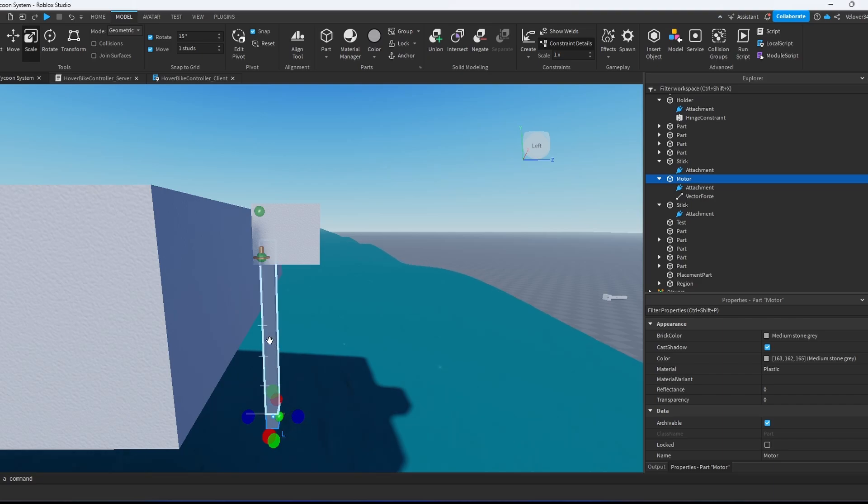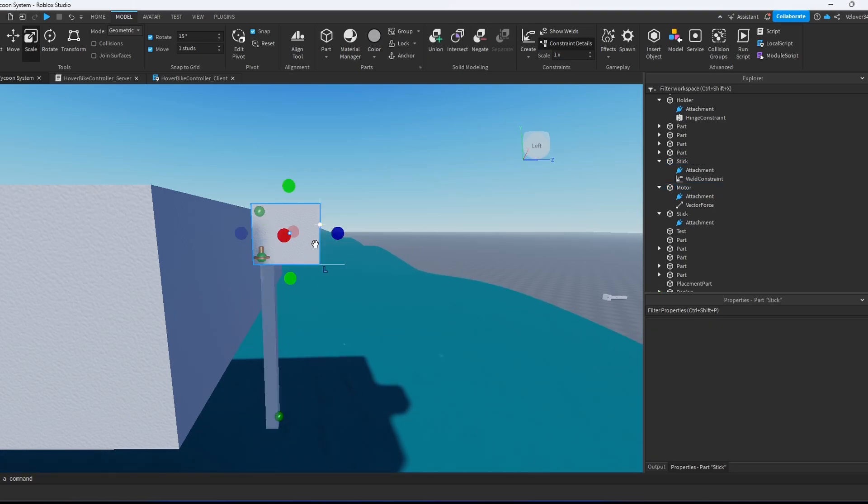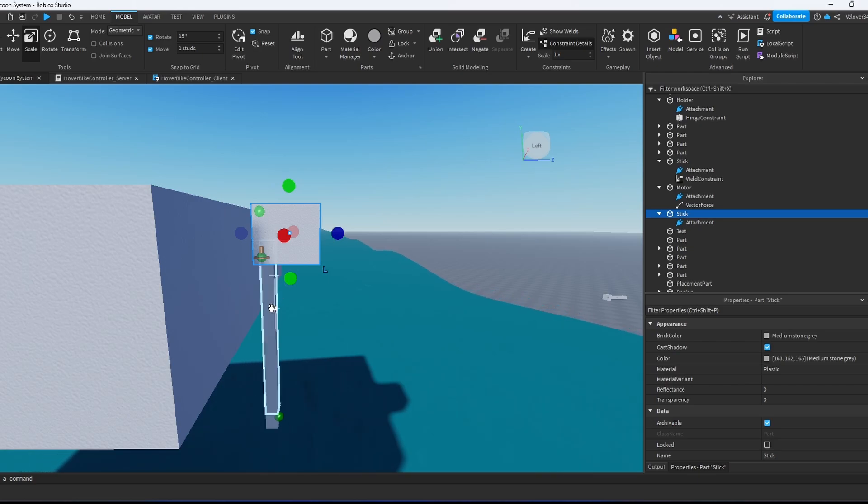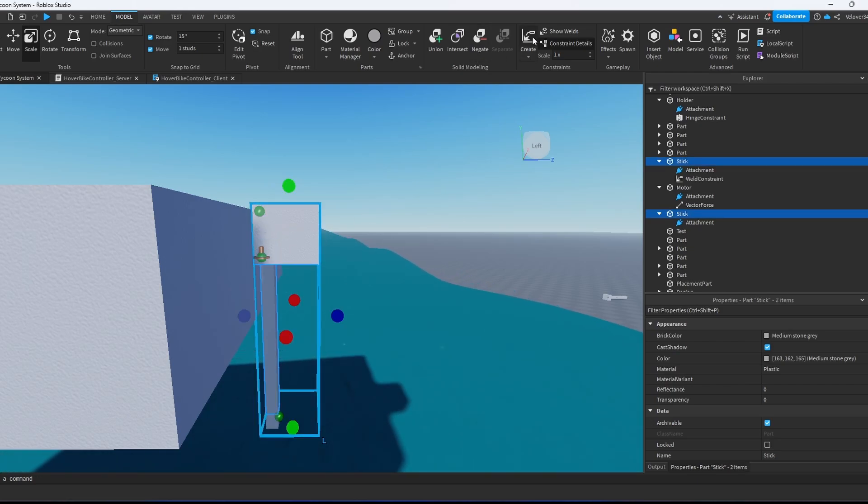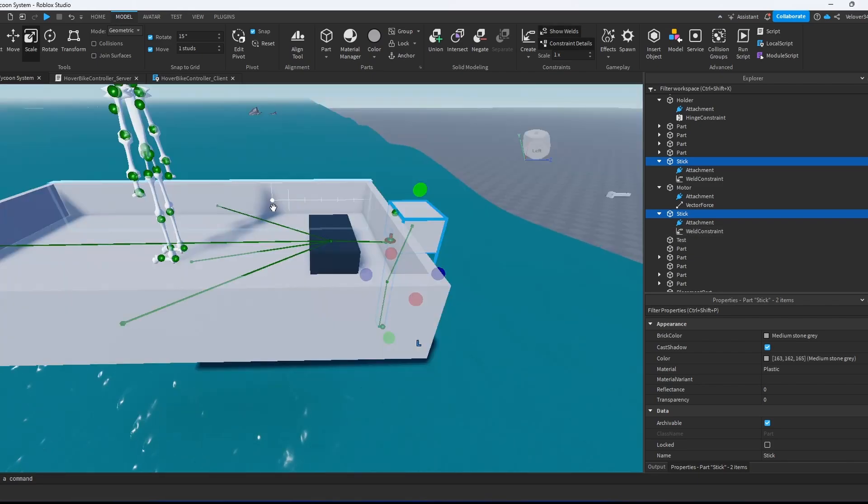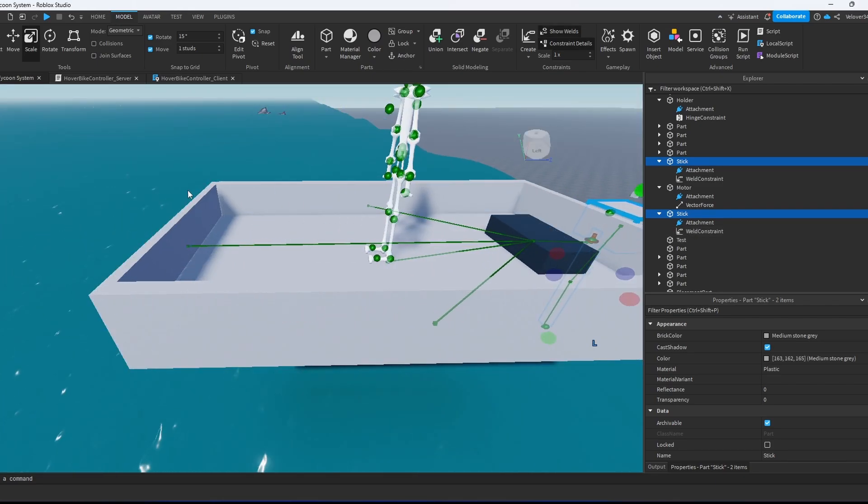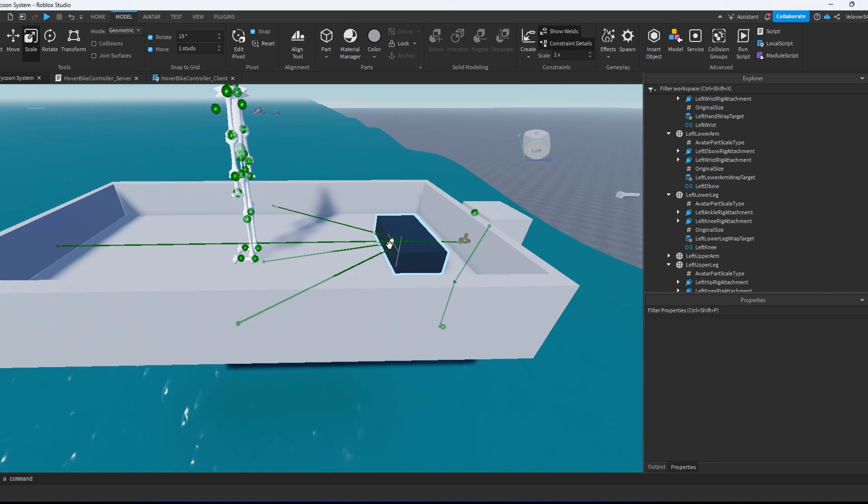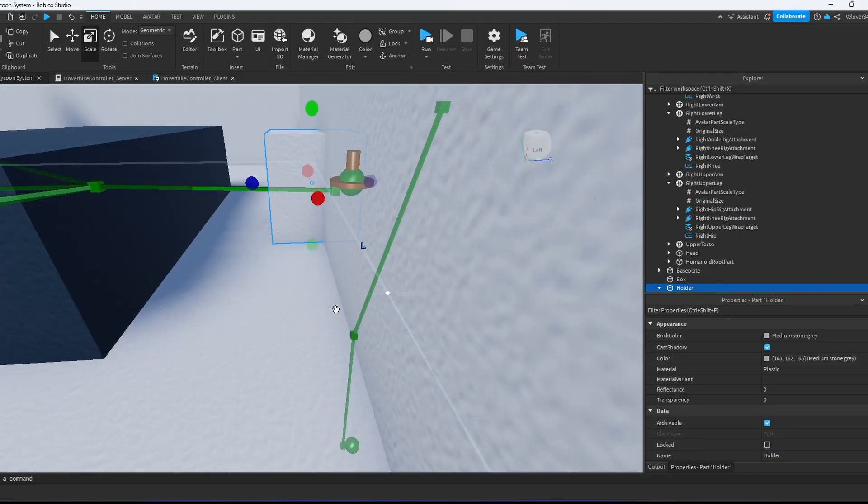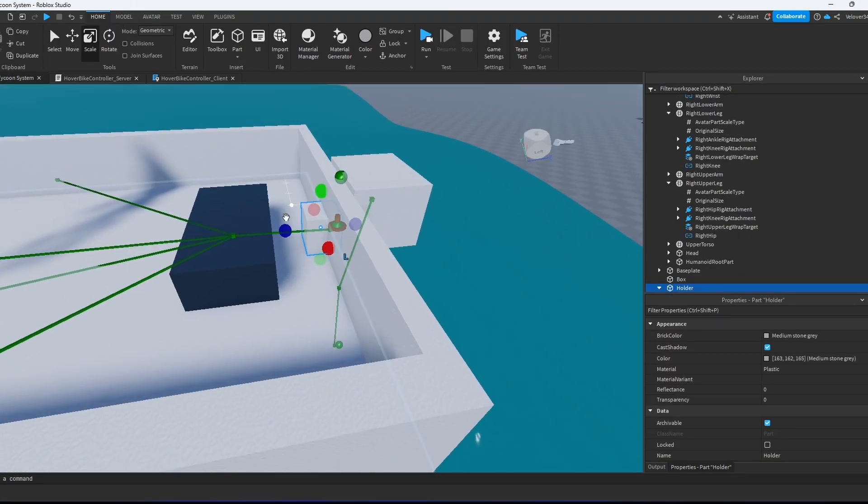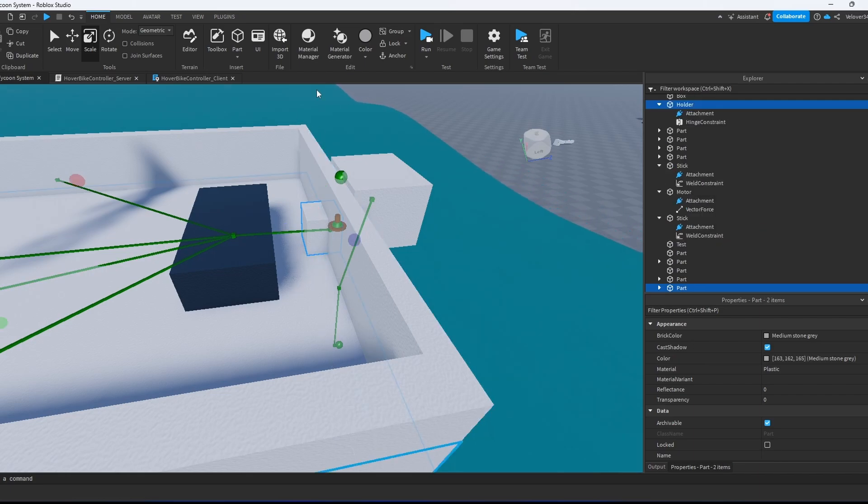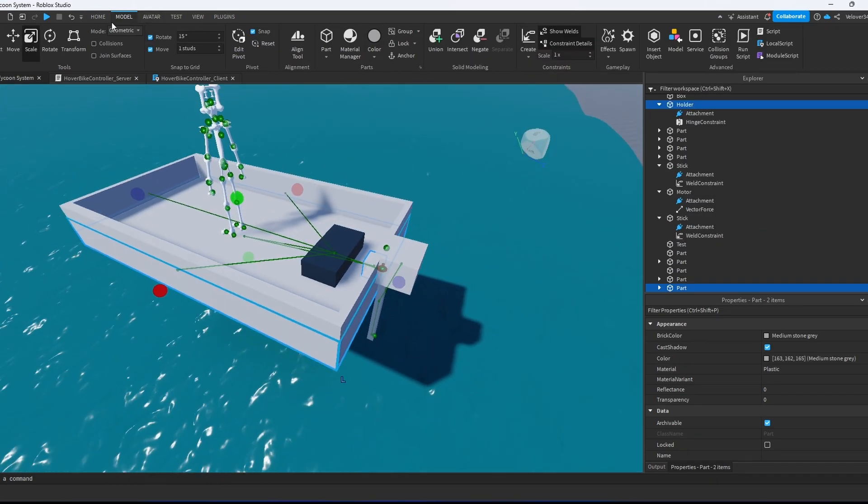We select the motor and the stick, weld them together. Then we select the stick and the top motor and weld them together as well. We're going to weld the whole body to the seat. We forgot to weld the most important thing - we have to select the holder and the boat and weld that together as well.